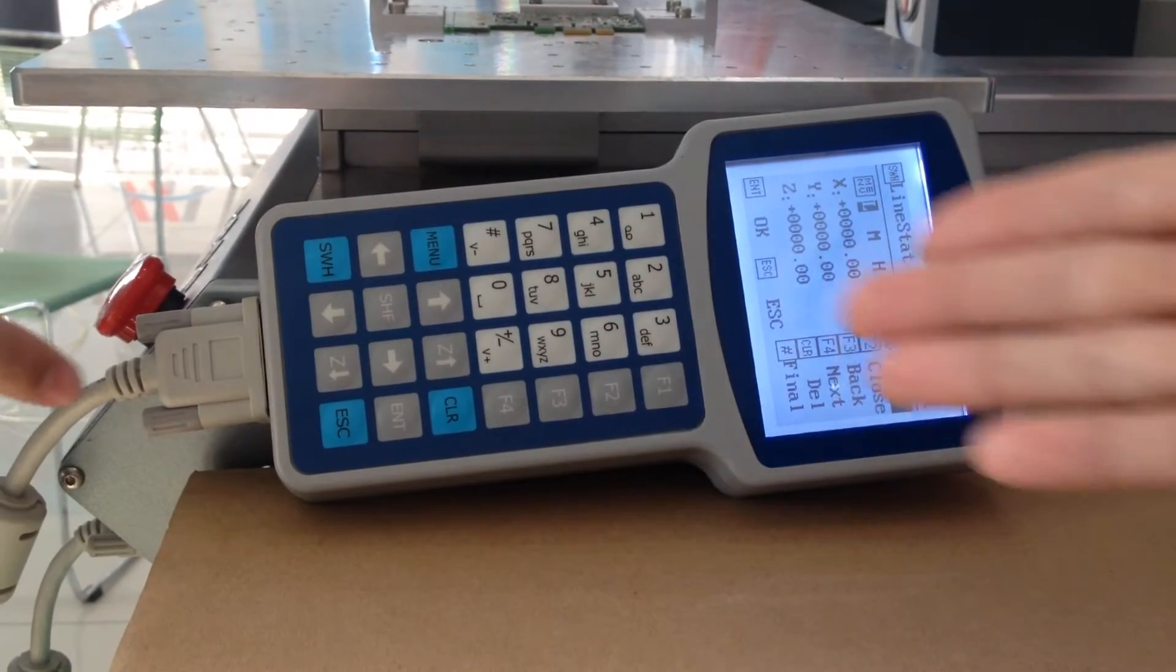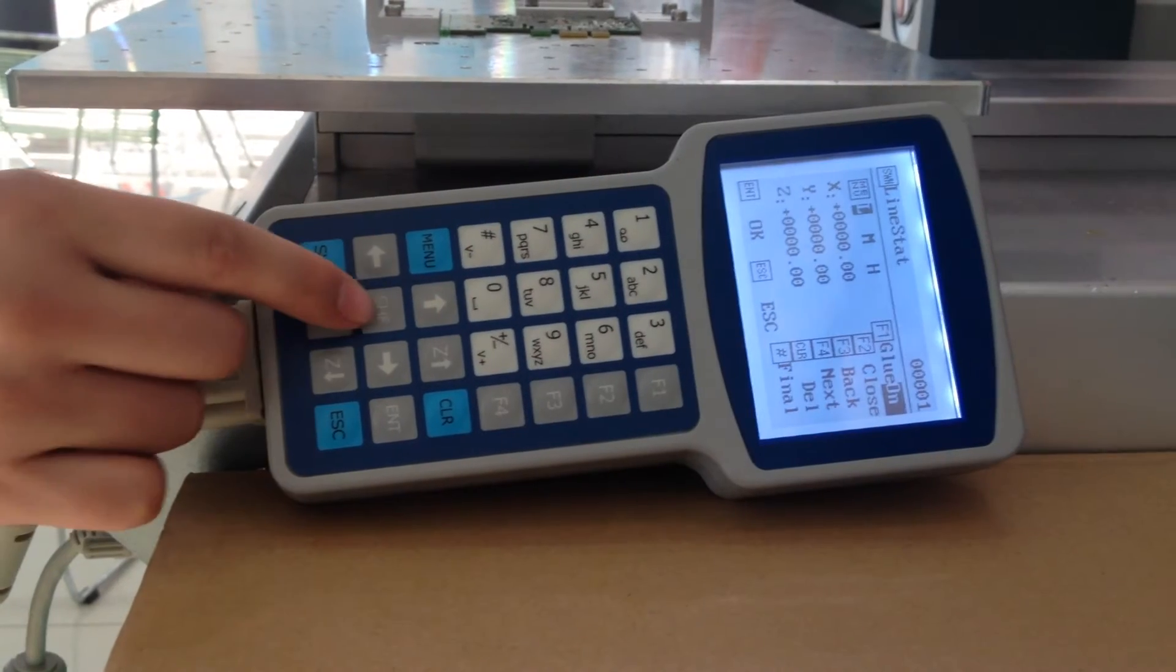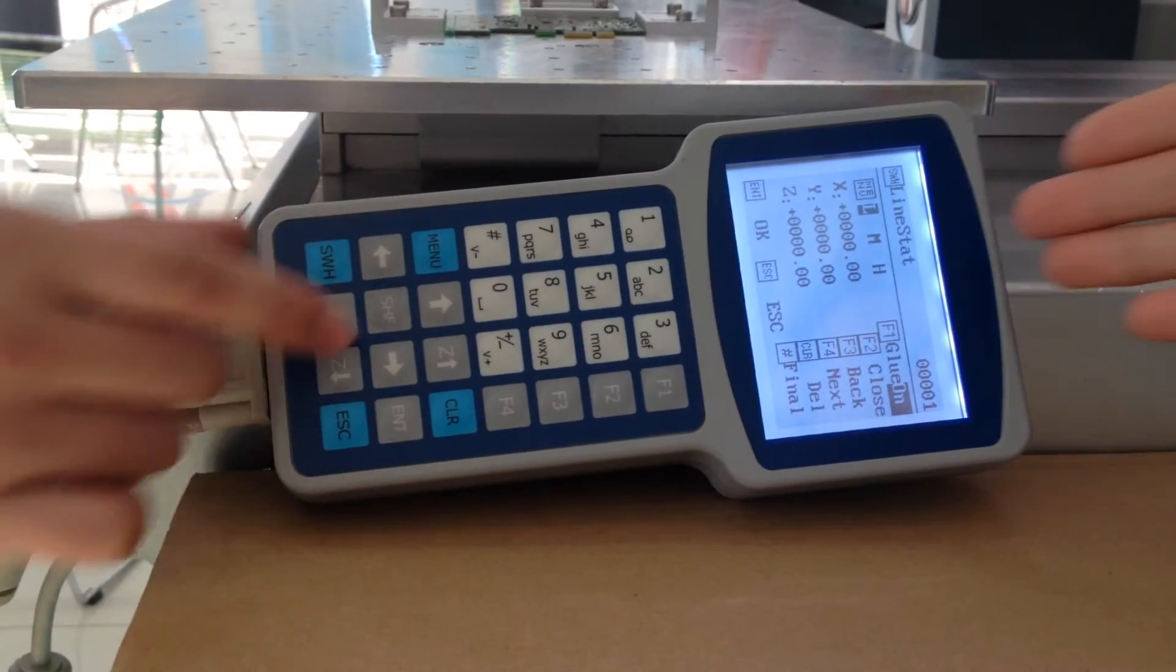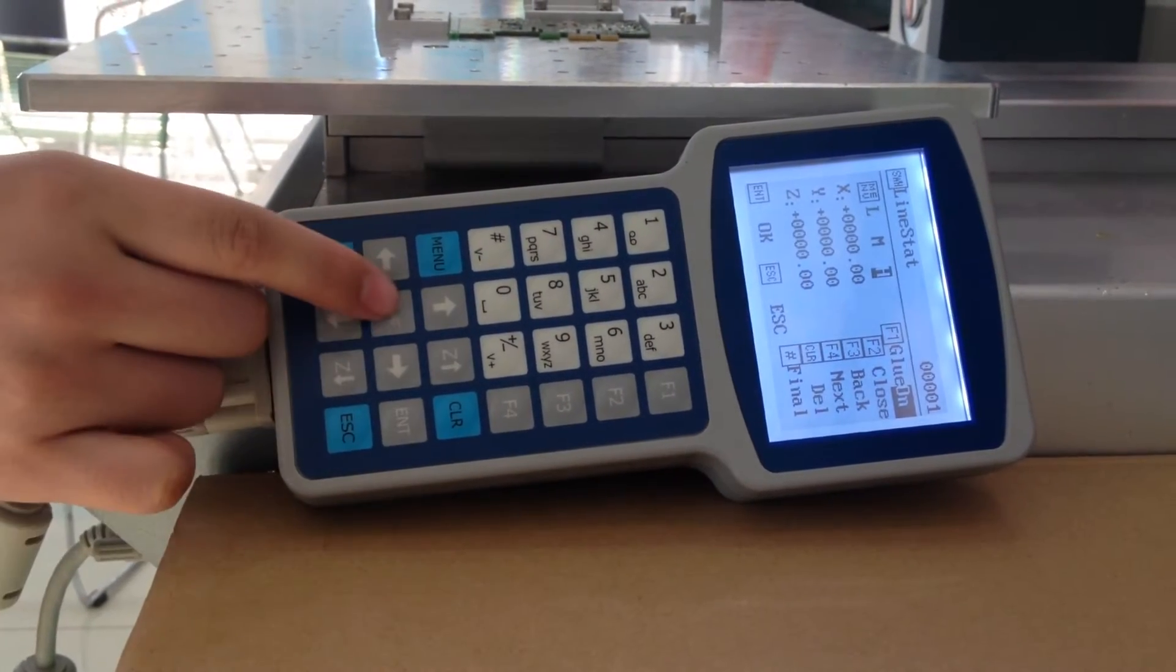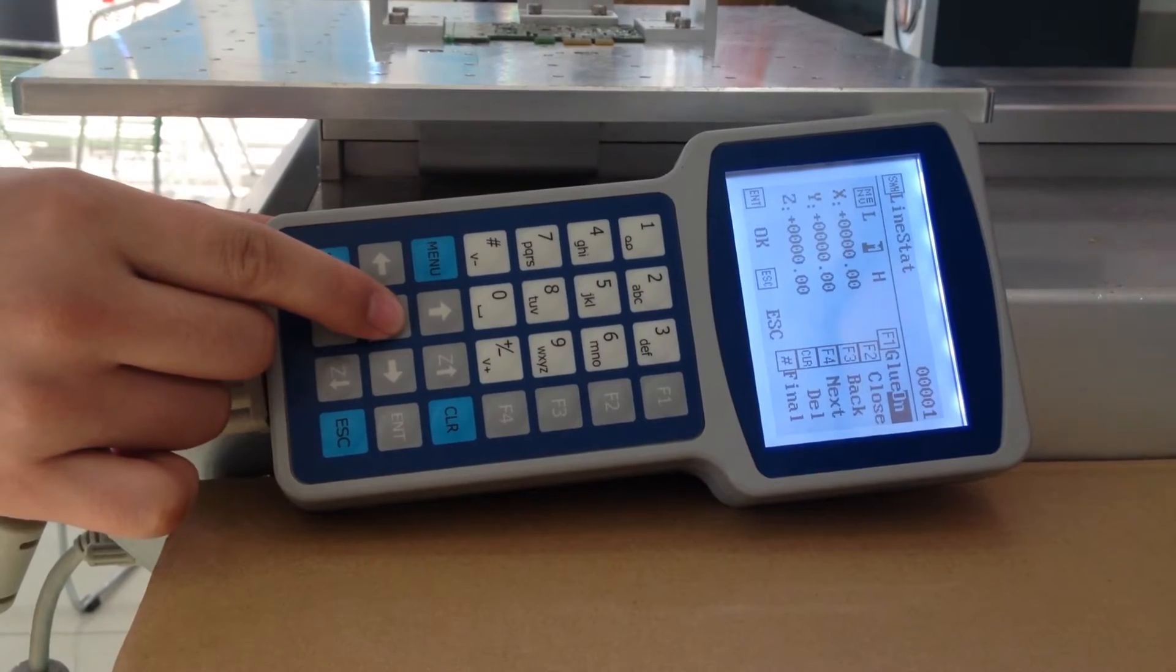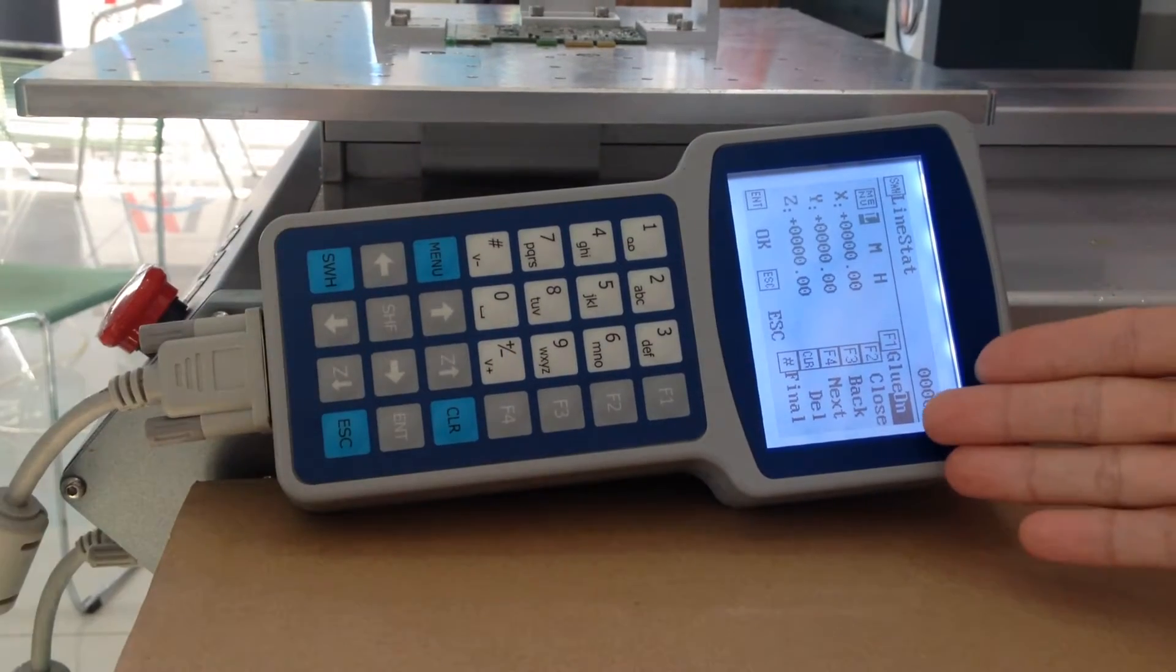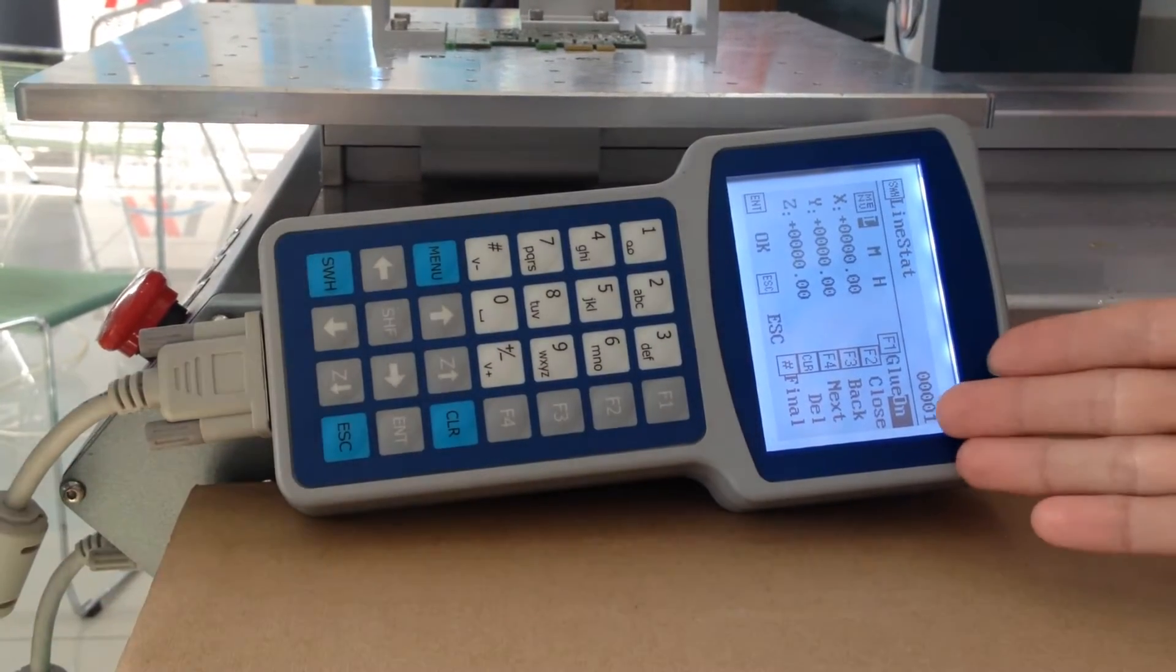Press SHF button to adjust the speed. Make sure the F1 glue on.